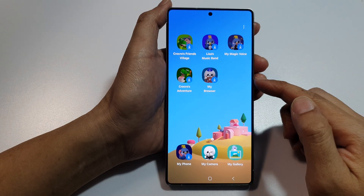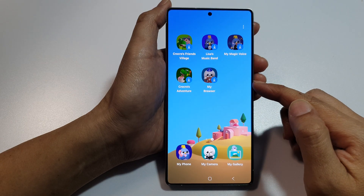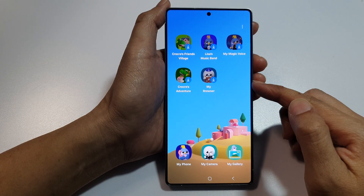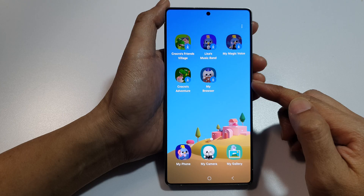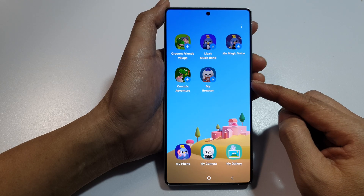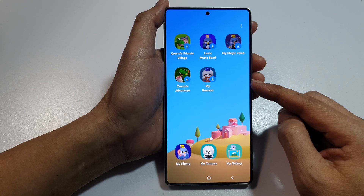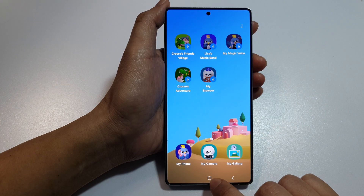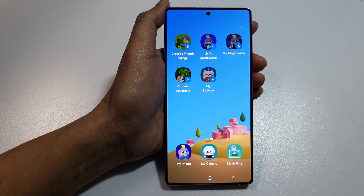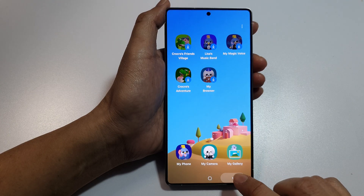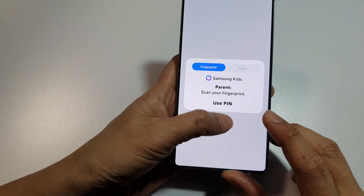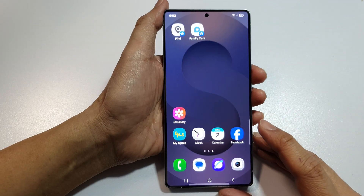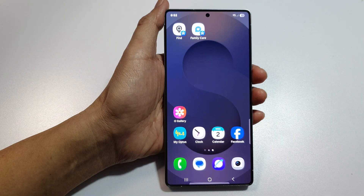How to turn on Kids Mode on the Samsung Galaxy S25, S25 Plus, and S25 Ultra. First, tap on the home button to return back to the home screen.